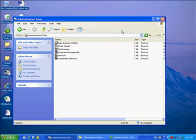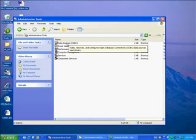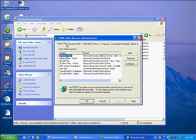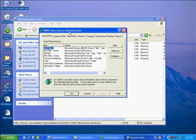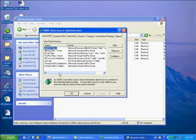Once you are in administrative tools, there are different areas that we will discuss. So let's get right into it. The first one is data sources, which lets you add, remove, and configure open database connectivity data sources. I'm going to create a user DSN, which stands for data source name. Essentially, a data source is a pointer to a database like SQL Server or Oracle.